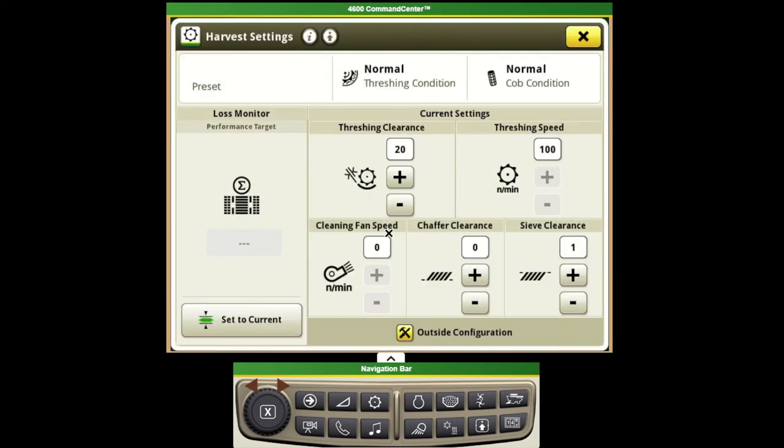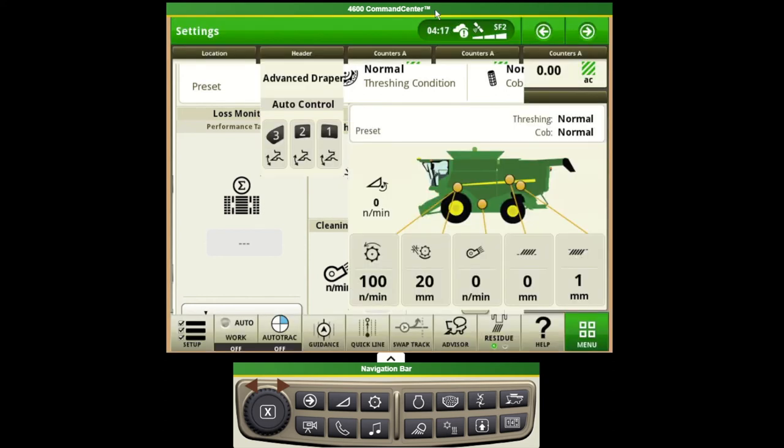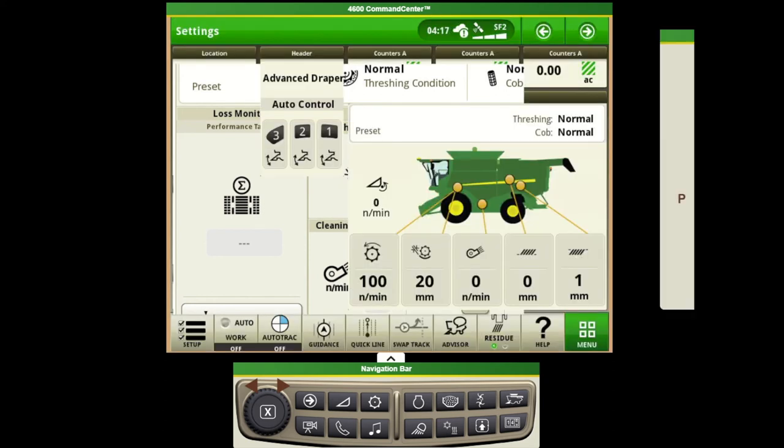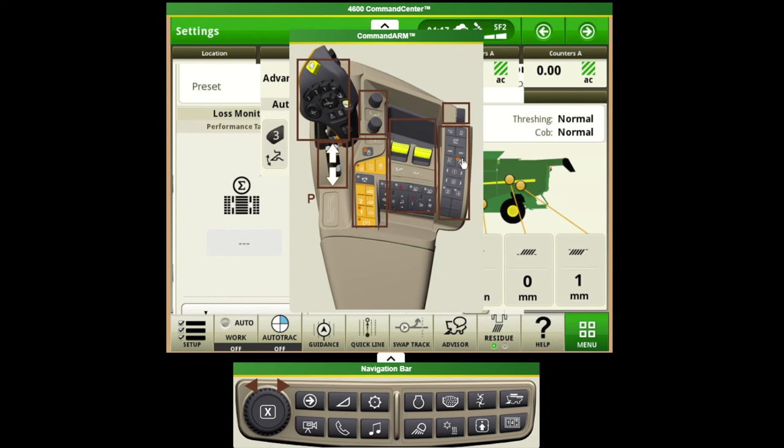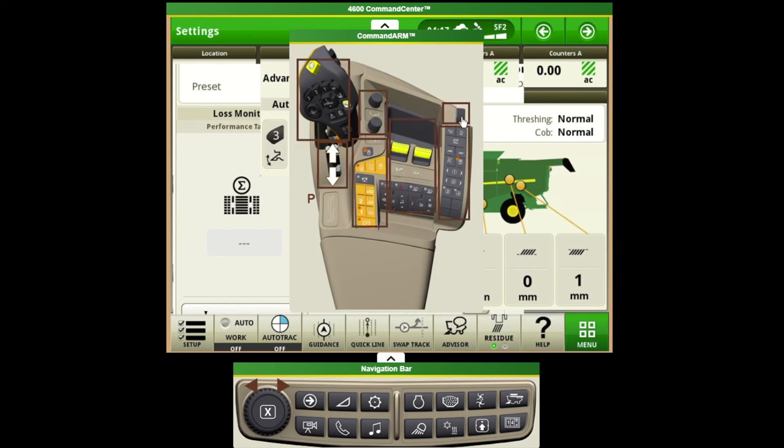We can use these to make those adjustments or we can come over to the armrest monitor and push on the corresponding buttons over there and then use our scroll wheel to make the adjustment.